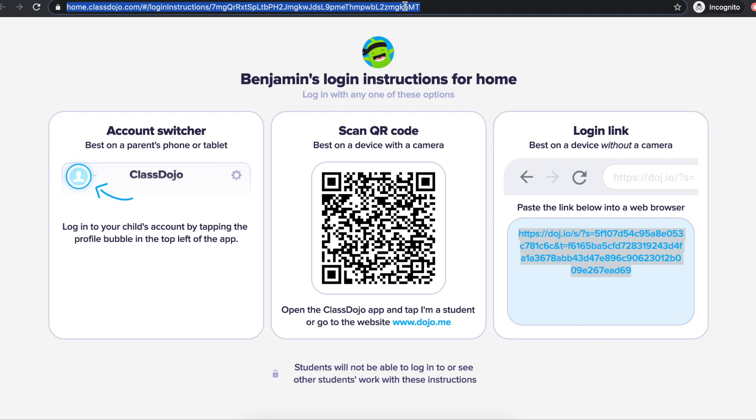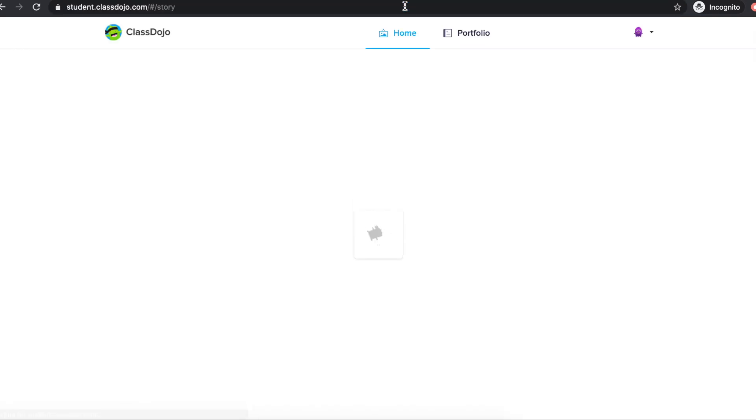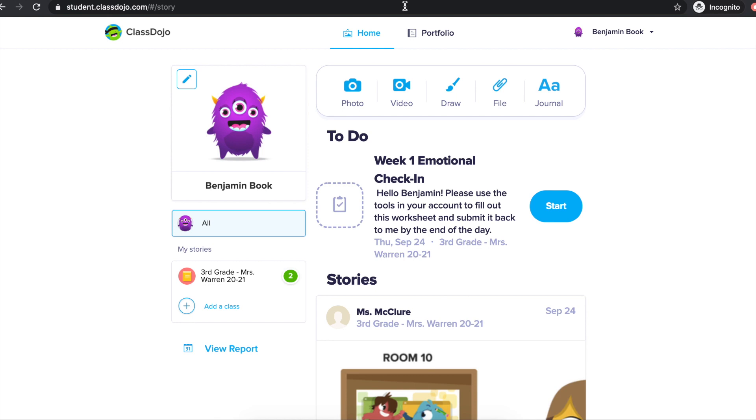The last at-home login method listed in your instructions is your child's individual login link. By copying and pasting the link into your web browser, a new page will open to your child's account.